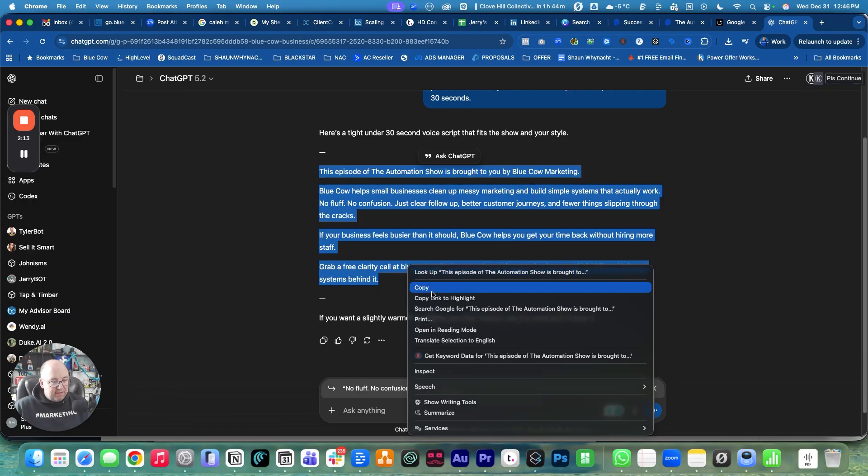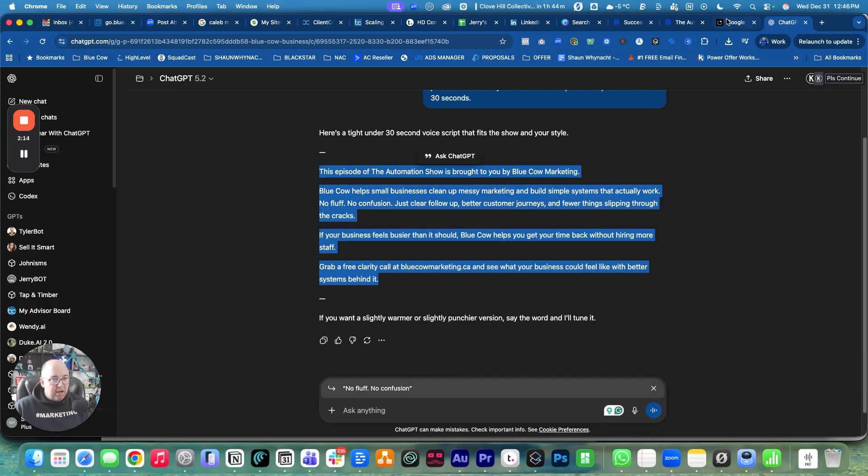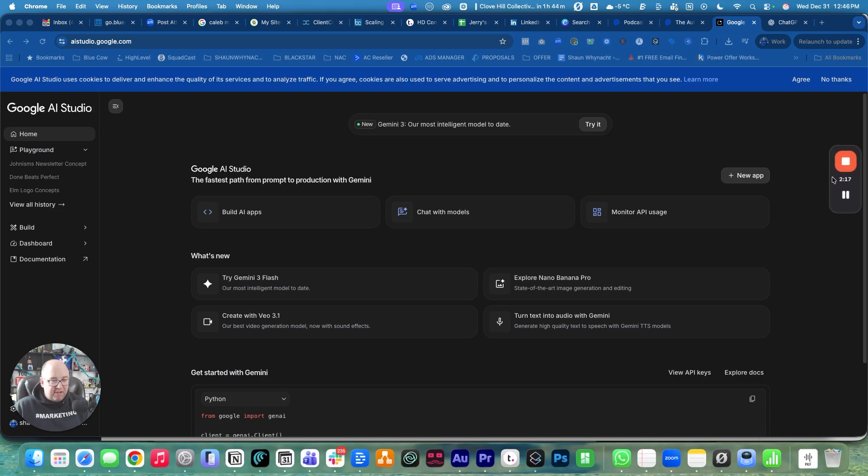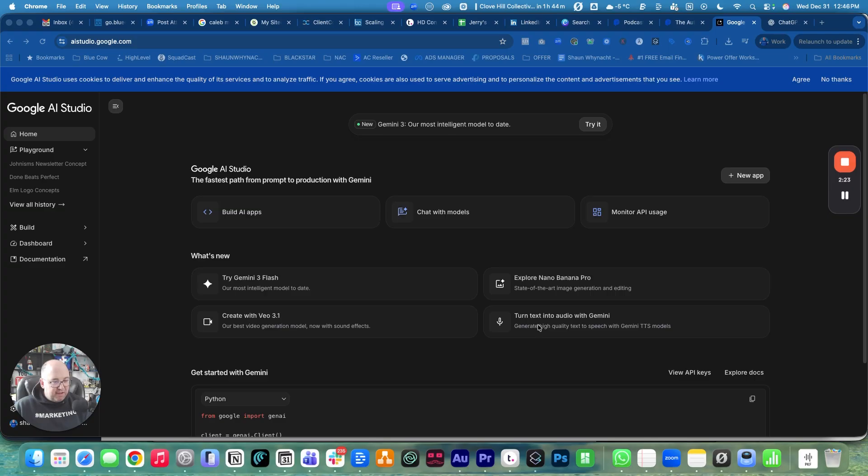We're going to copy that to the clipboard and come over here to AI Studio. Let me move this out of the way so you can see everything. In here, we're going to go down to the part that says turn text into audio with Gemini.